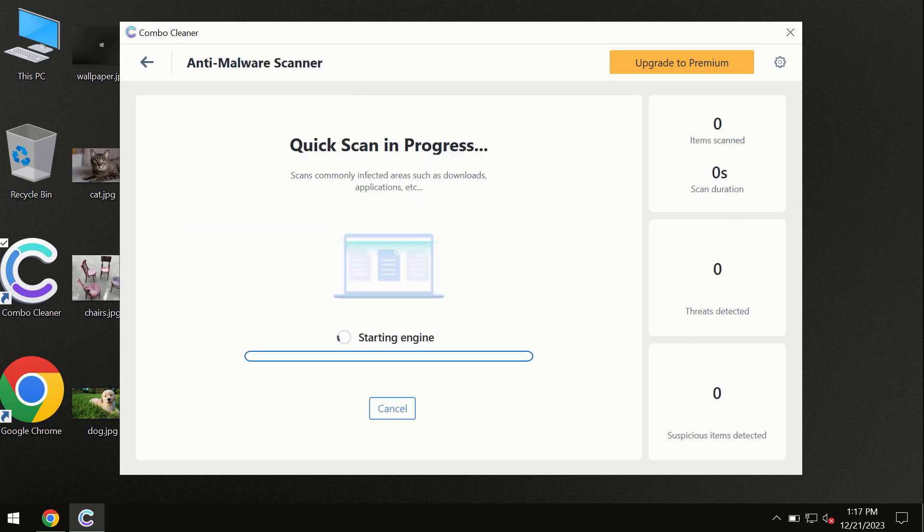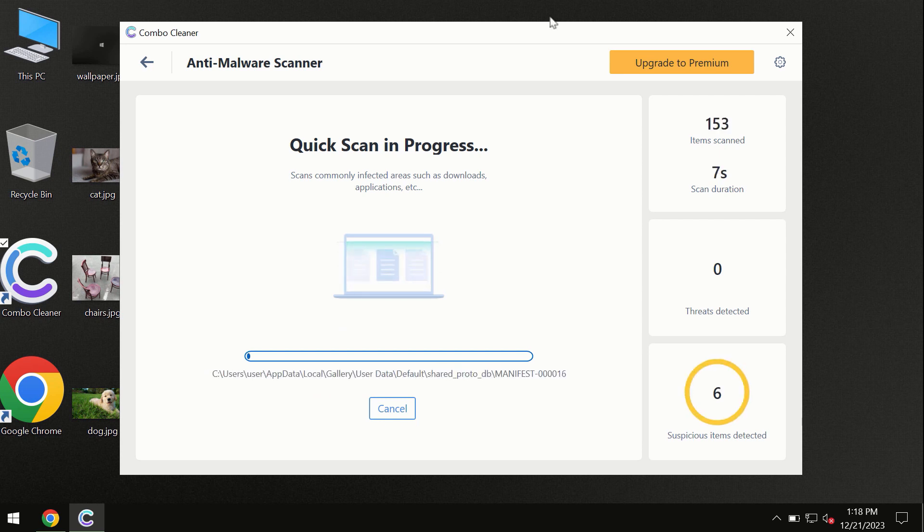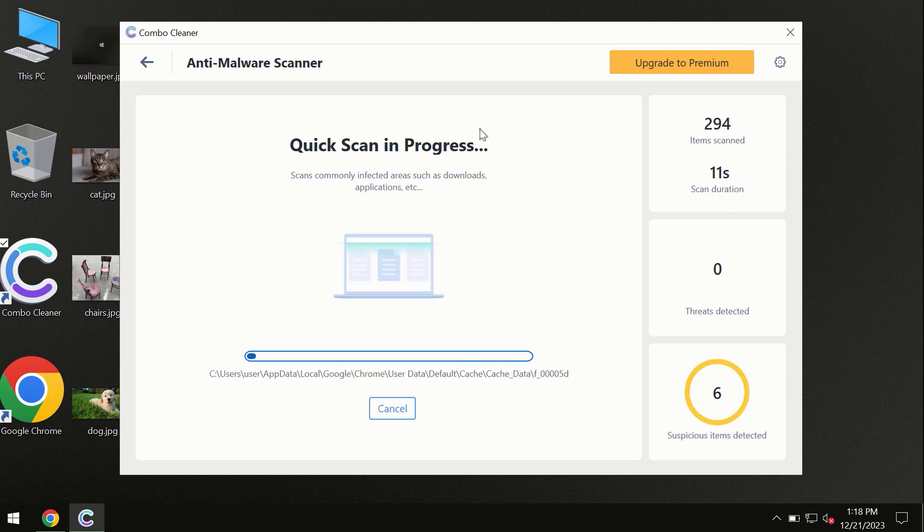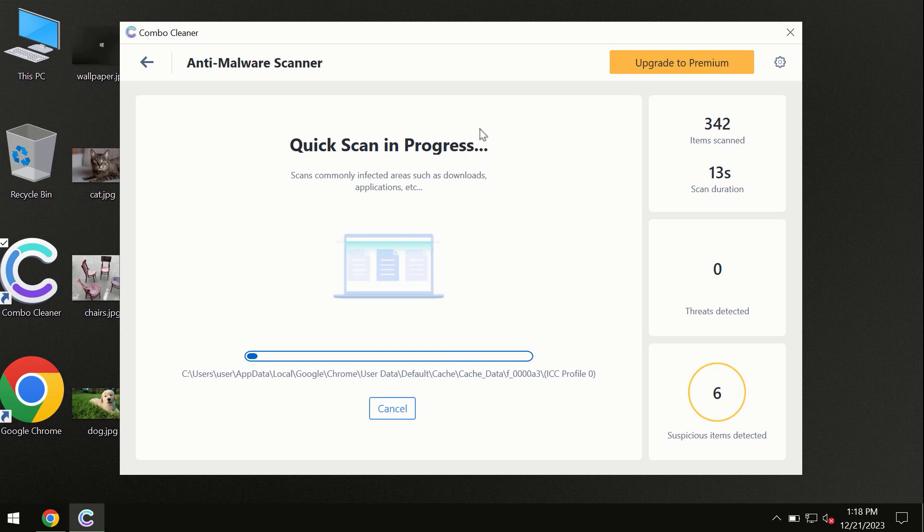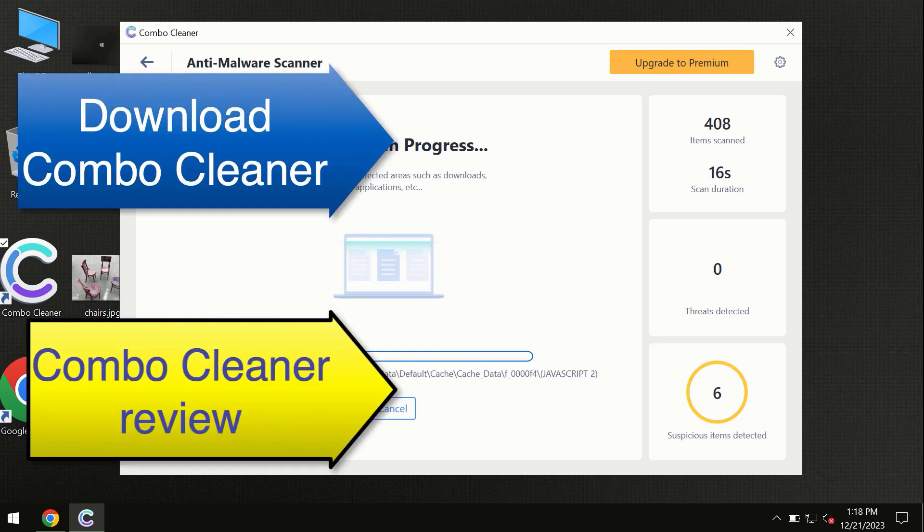First of all, the software will update its anti-malware database, which is definitely essential for proper detection and removal of any malware. So don't skip the update procedure. Wait until the scanning has been successfully accomplished.